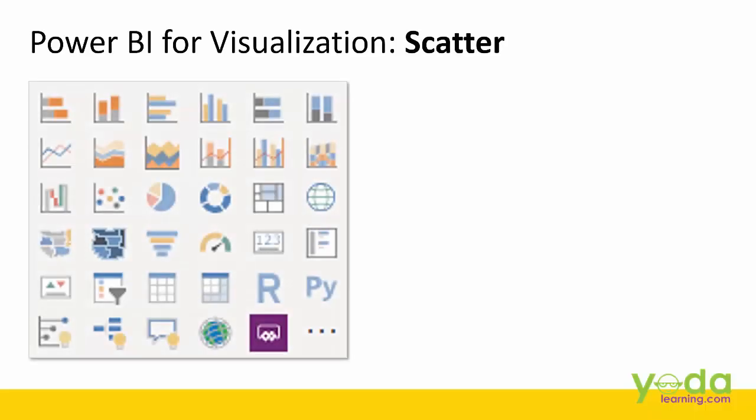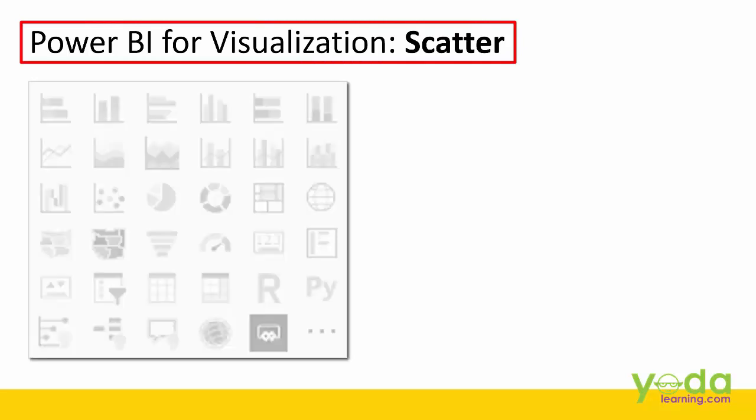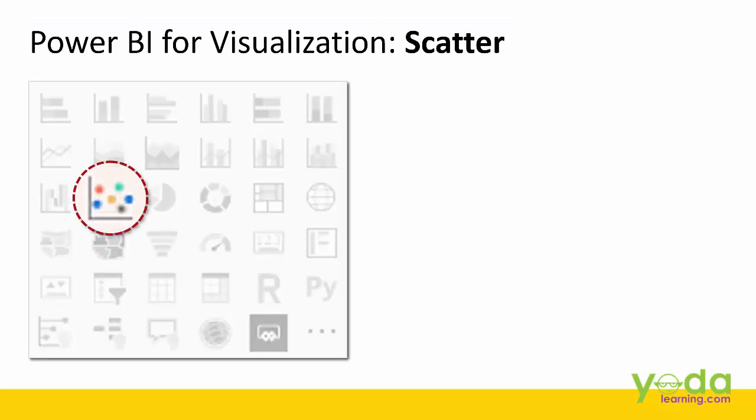Hello and welcome everyone to this video on Power BI visualization of scatter chart. You see those small dots in the chart? That's scatter.